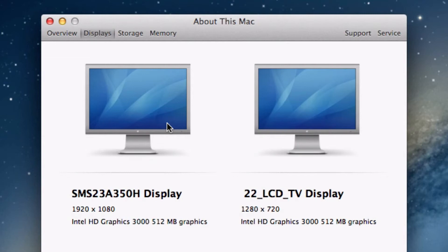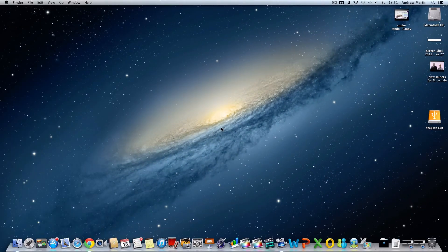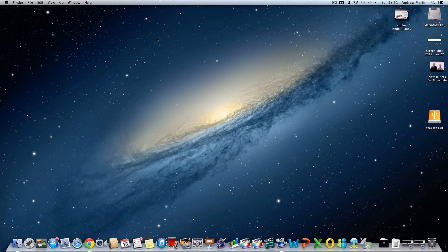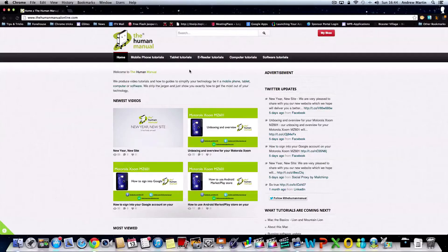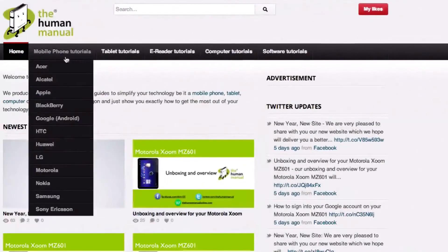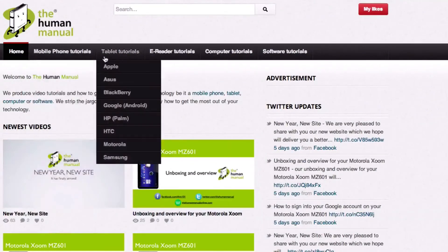Have fun exploring about this Mac and learning more about your Mac. We hope by now you're starting to feel a little bit more familiar and comfortable with your Apple Mac computer and don't forget to watch our other tutorials.